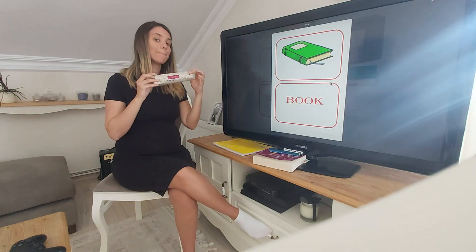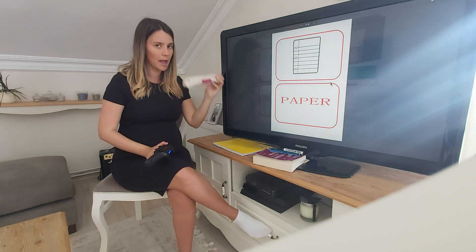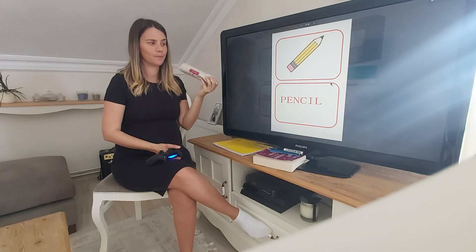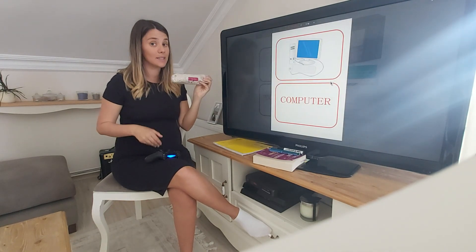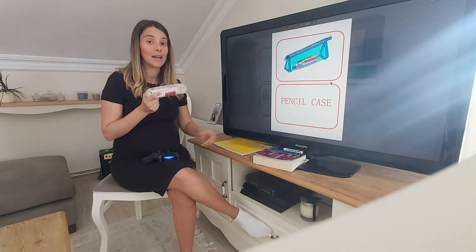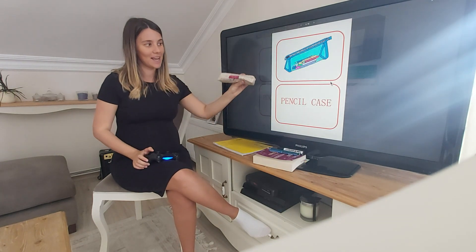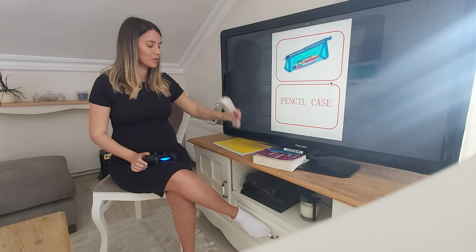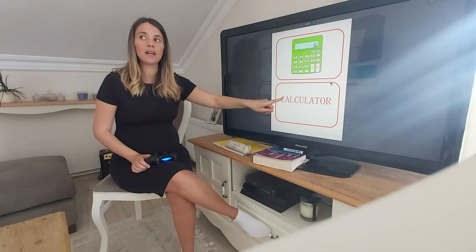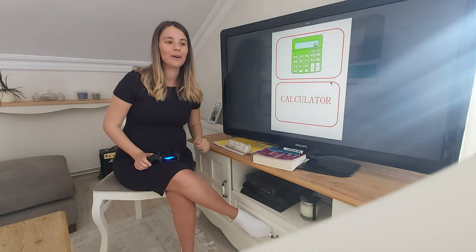And this is a... let's find it. Is it paper? No. Is it a pencil? No. Is it a computer? No. Is it a pencil case? Yes — it's a pencil case. Let's have a look. Do you remember what this one is? It's a calculator. Well done.